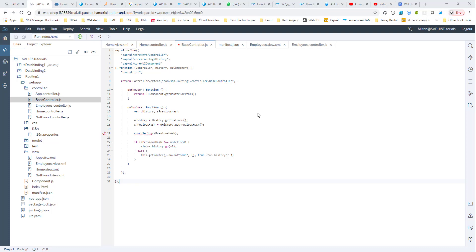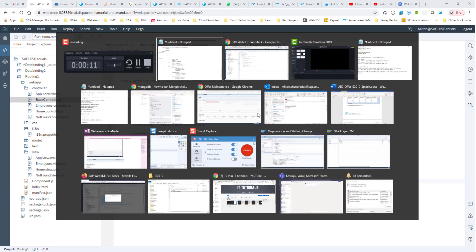Hello, everyone. In this session, we'll continue to look at navigation and routing. In this particular session, we'll look at two different ways of navigating to a different view.